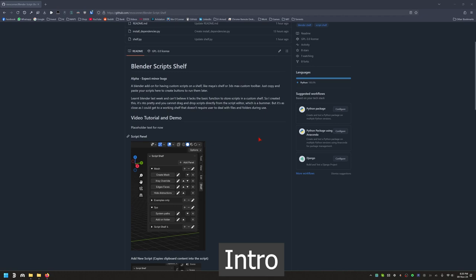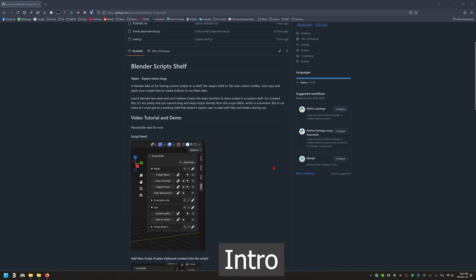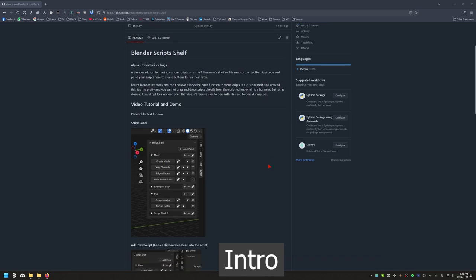In 3ds Max you can just get a script, drag and drop it to a toolbar or a shelf, and it just stays there and you can click it to run it. Blender doesn't have that functionality by default. Most add-ons, even for minor things, either get their own shelf or use shortcut keys — it's too much for minor stuff. So I created this add-on that can store tiny scripts; you copy and paste them and it acts like a shelf, just like in Maya.